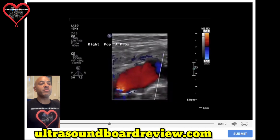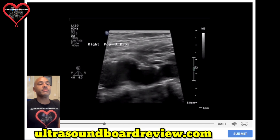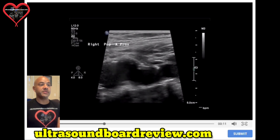We're going to have a bonus question right here. What type of aneurysm is this? This is called a saccular aneurysm, where the artery will bulge on one side.